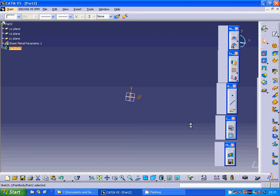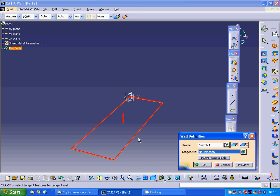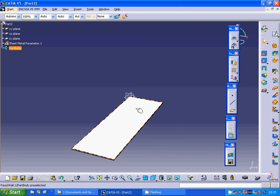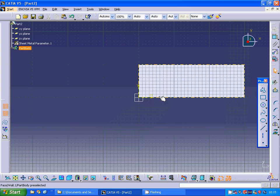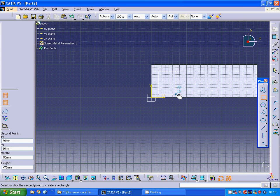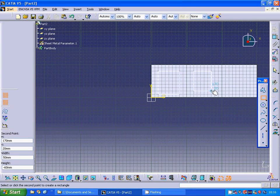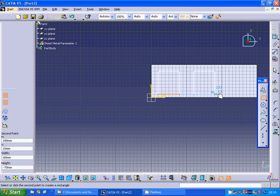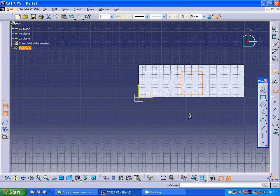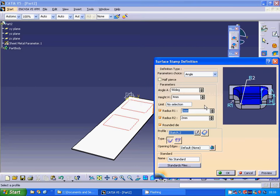Exit sketch and I am going to make a wall. Select the wall and it is OK. I am going to sketch on this plane and make a rectangle and another rectangle. Then I am going to make a stamp and the height is 30 and 2mm radius.